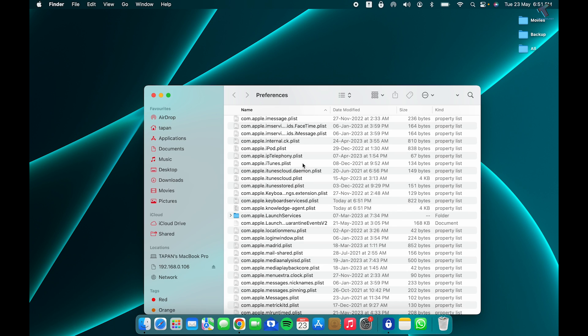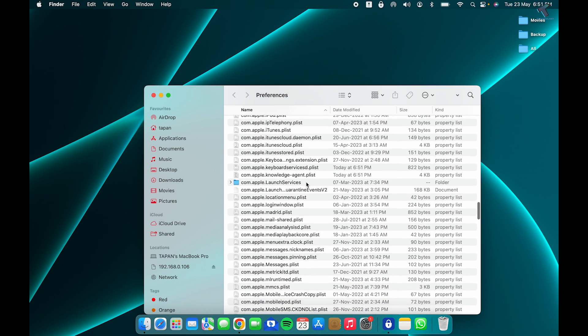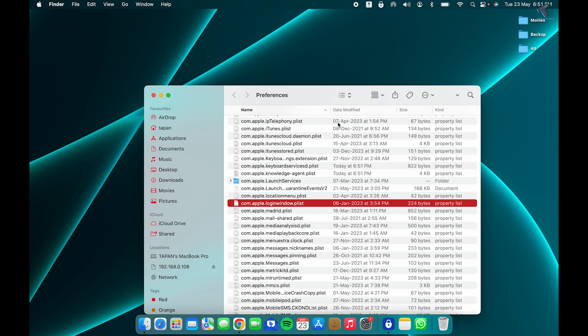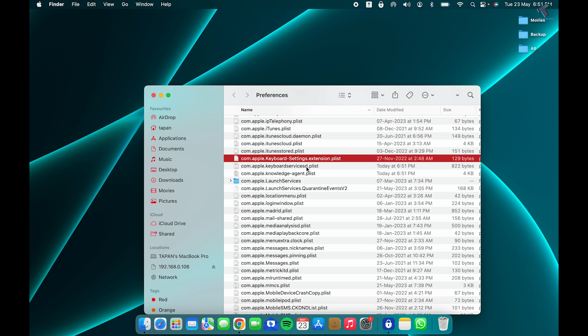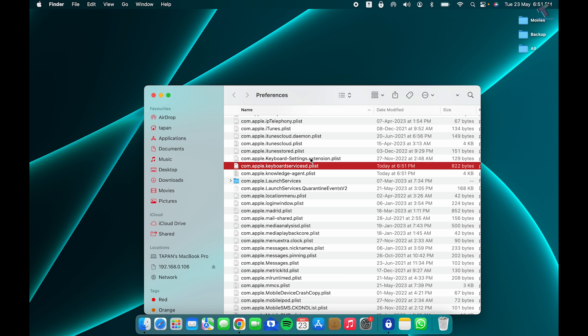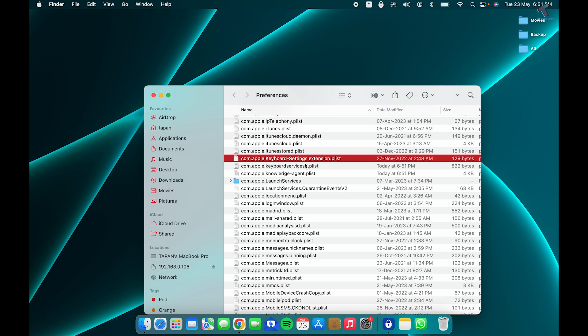Now you need to find com.apple.keyboard settings extension and service. As you can see, here are two files, so you need to delete these two files from your computer.